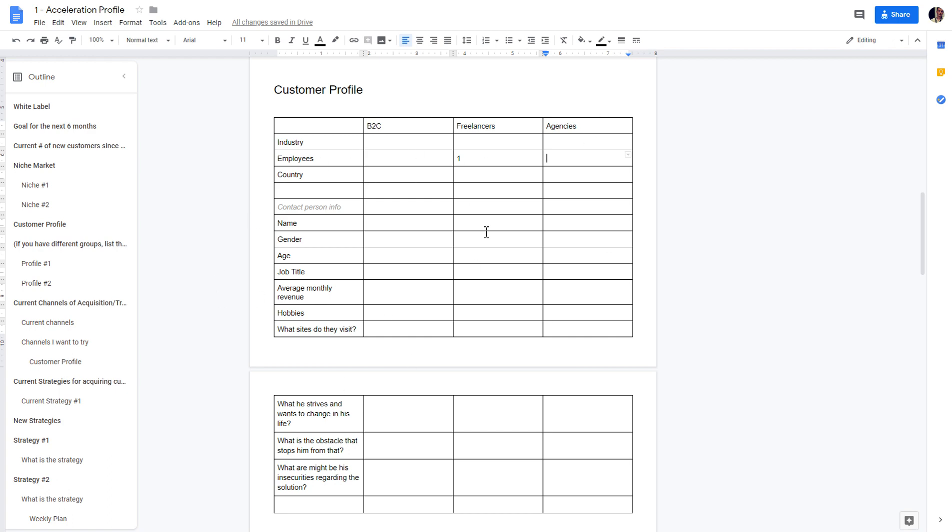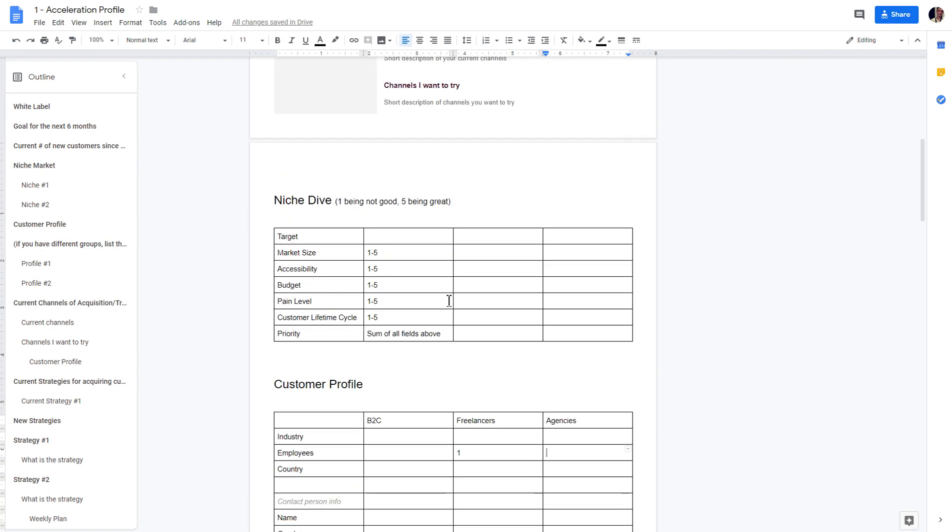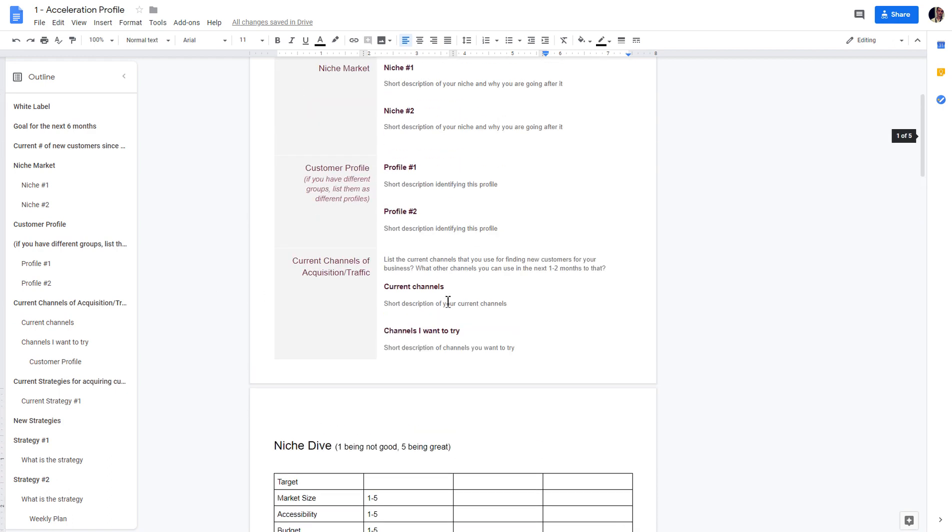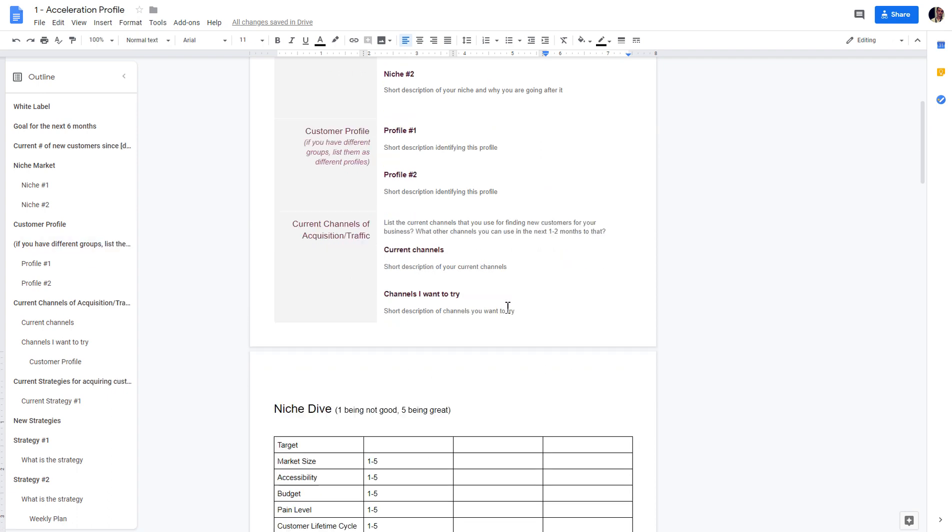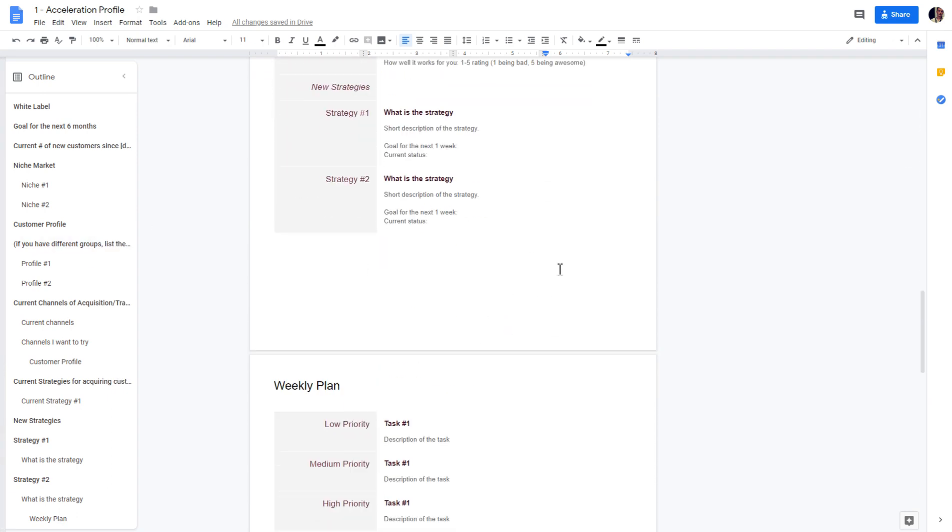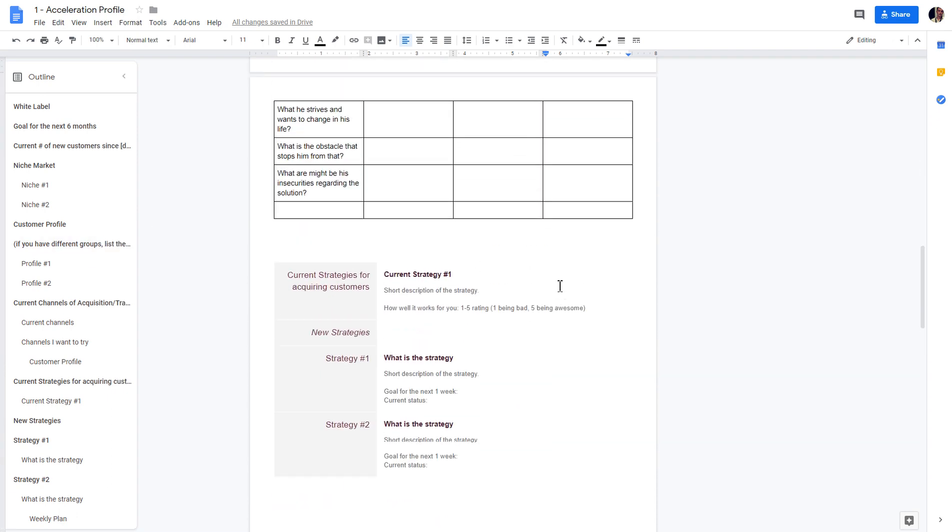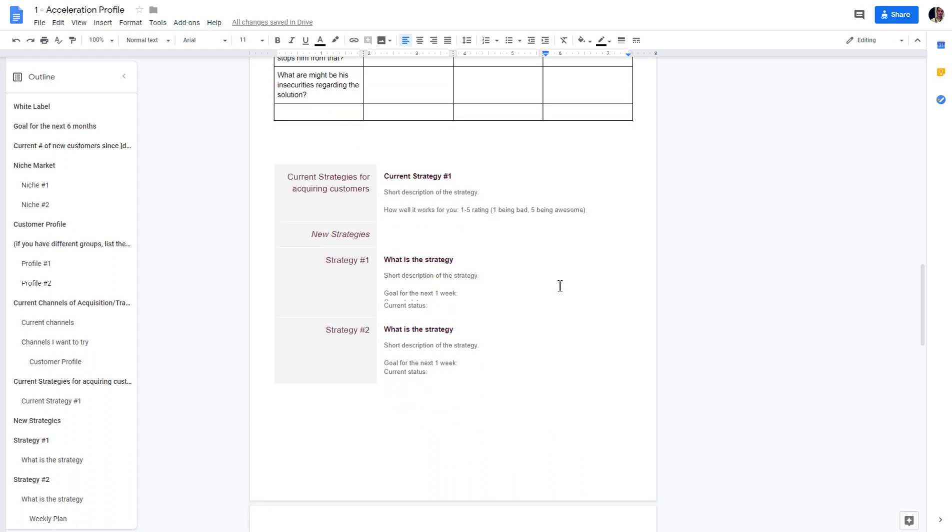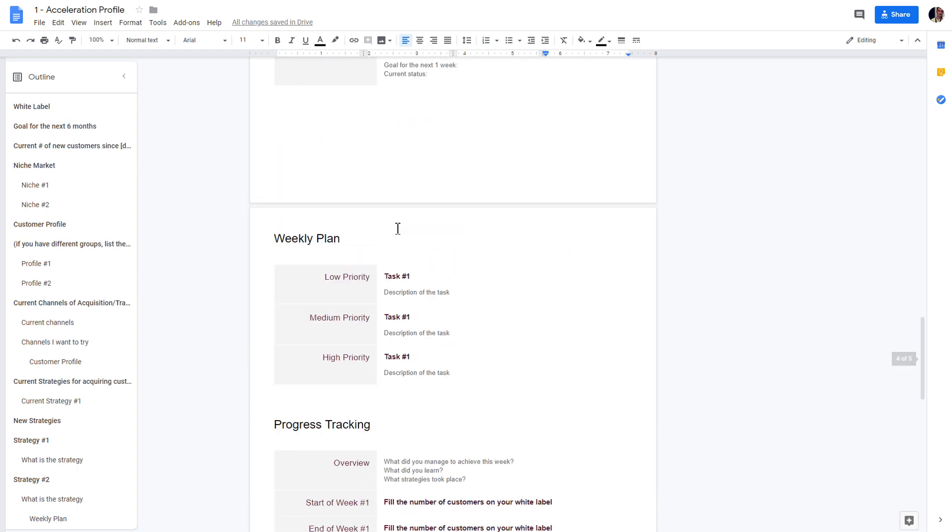You can do some kind of profiling here and use it later on. You can also have different channels that you can try, the strategies that you'll be using and the new strategies that you can test out.